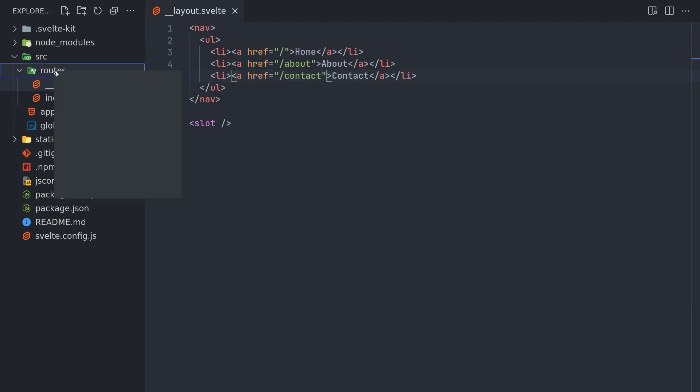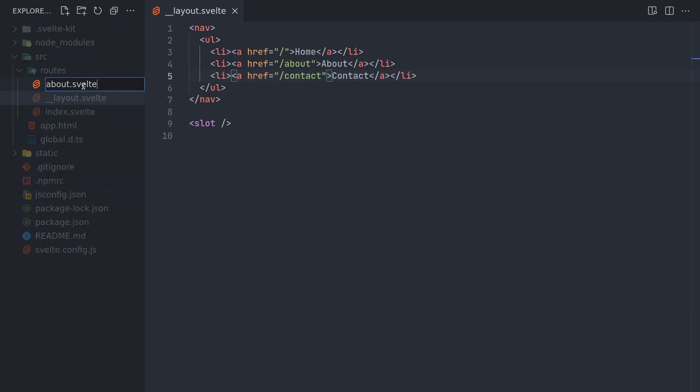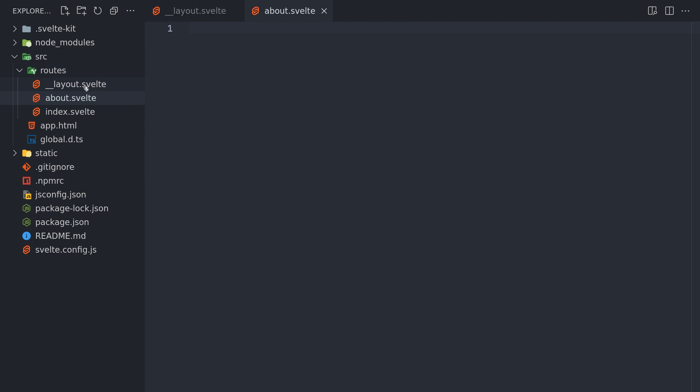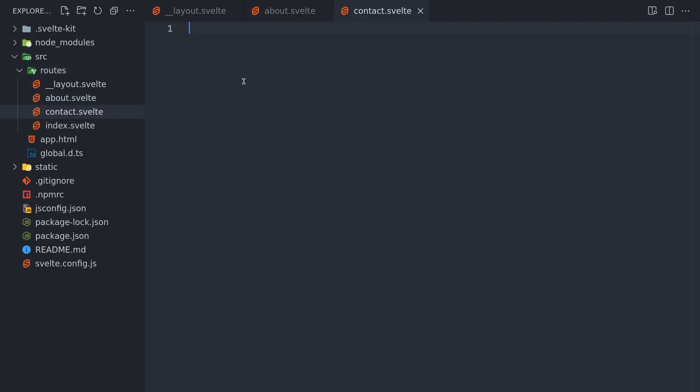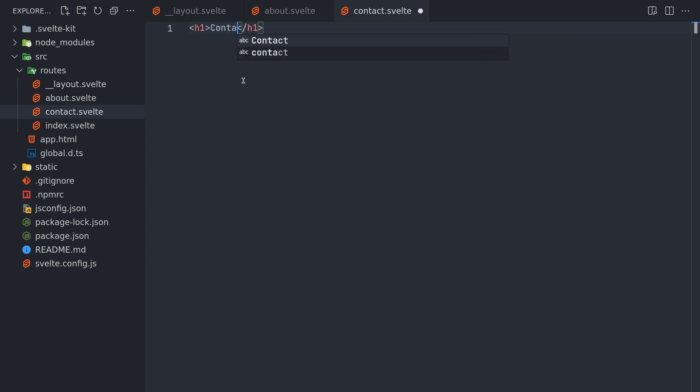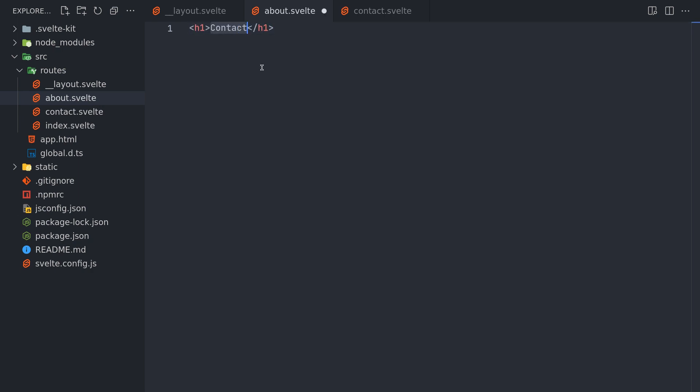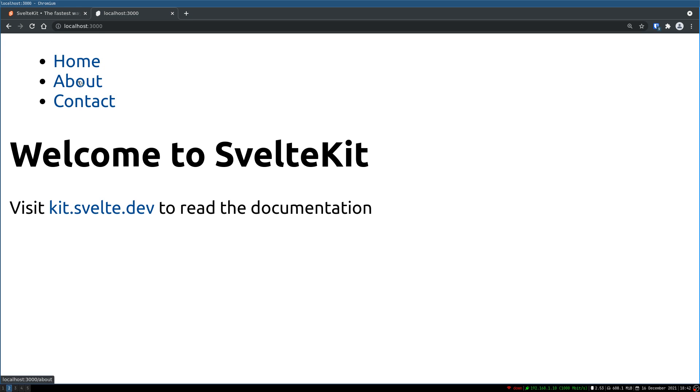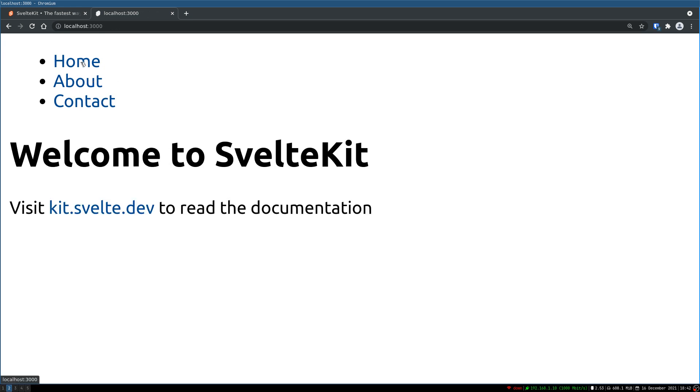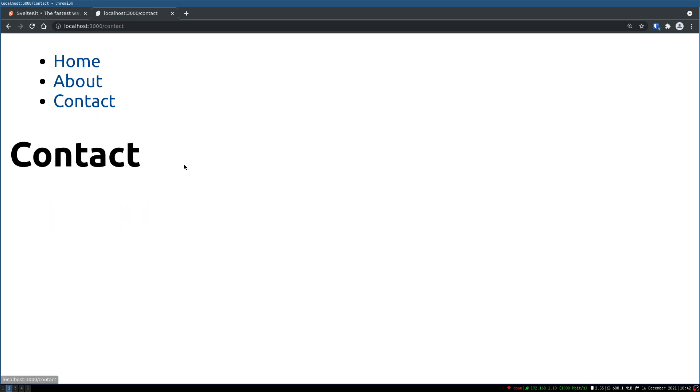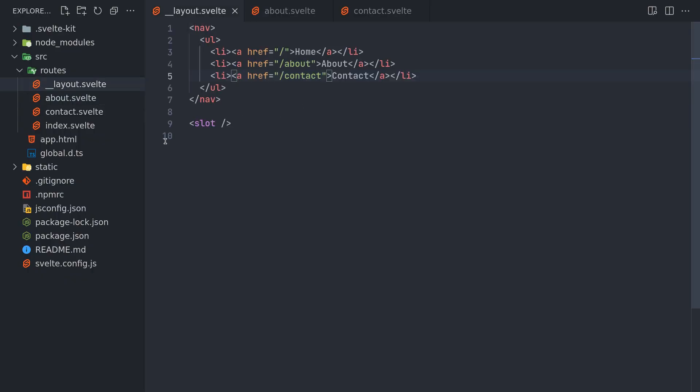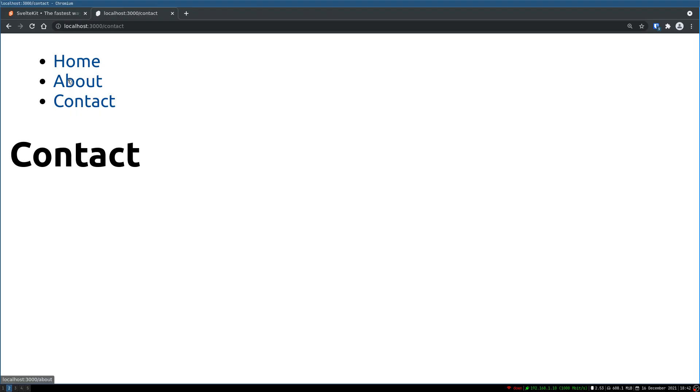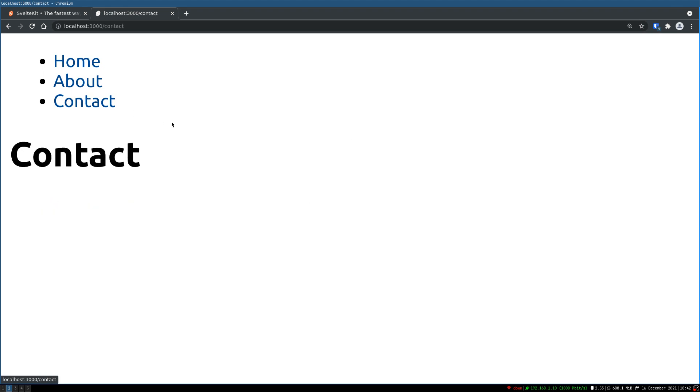I'll just create them as well. In the route itself about dot Svelte. And I'll create contact dot Svelte. I'll have h1. Let's say contact here. And I'll do the same thing for about. Okay. Now if I click on these pages it should go to the respective page. But one thing is we don't know, like we want it to be highlighted which page we are in.